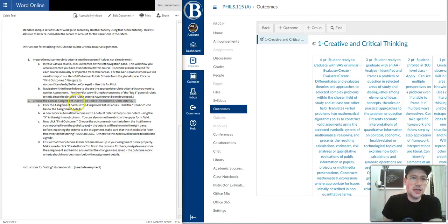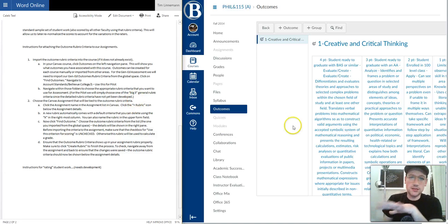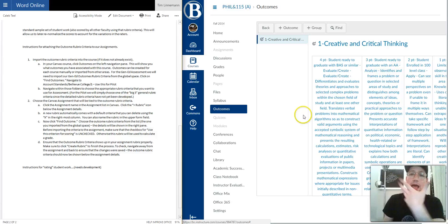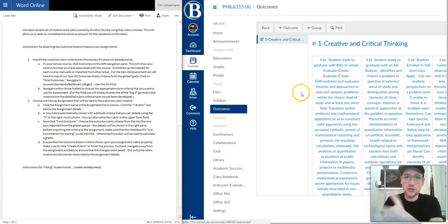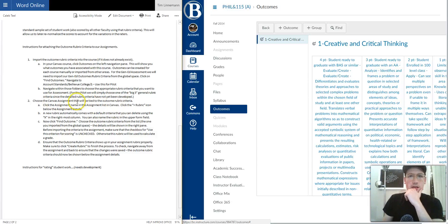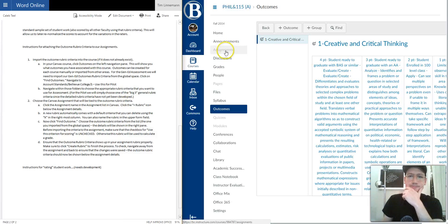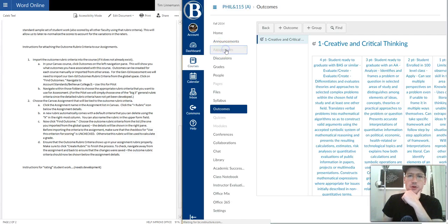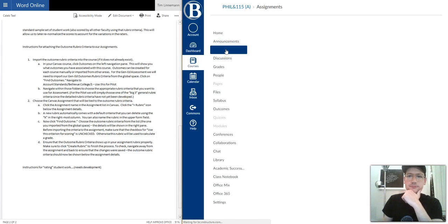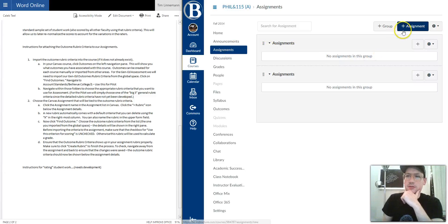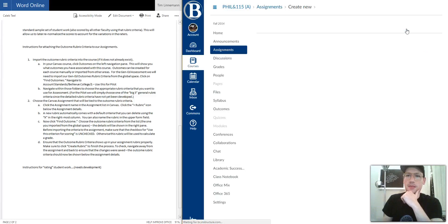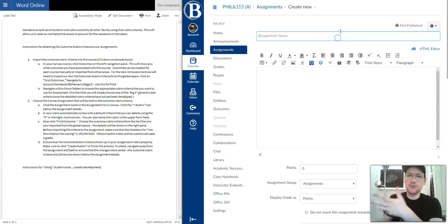I'm doing this demonstration not assuming that you have any assignments already programmed into Canvas. So before we can link a Canvas assignment with this rubric, first we've got to create it. So how do we do that? Go to Assignments here on the sidebar, and then click this button up here that is Add Assignment. So we'll click on that. And this assignment, you can give it a name. I'm just going to call it Pilot for the pilot program.